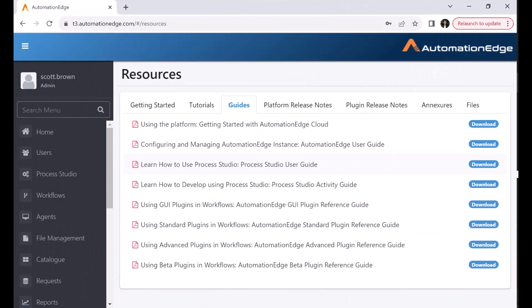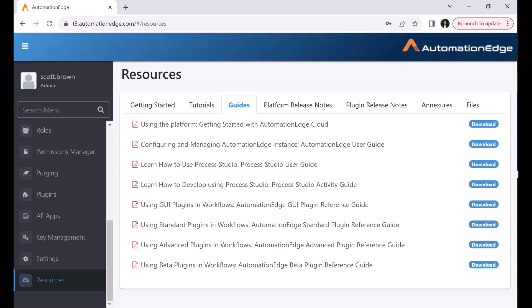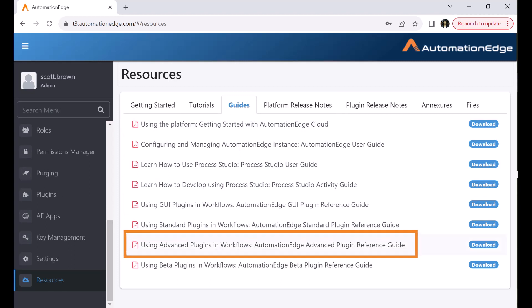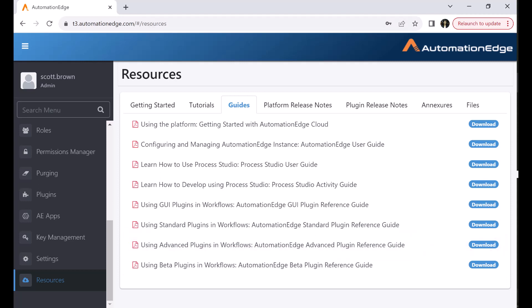Secondly, if you have access to the Automation Edge on-demand cloud instance, you can also get the plugin guides from the resources menu. In the guides tab, you can download the advanced plugins reference guide. Let us go back to the OAuth consent screen and continue the process of generating Google Drive credentials.